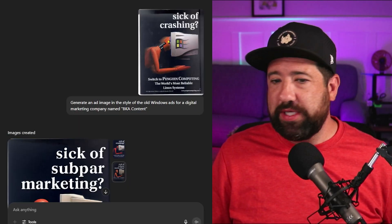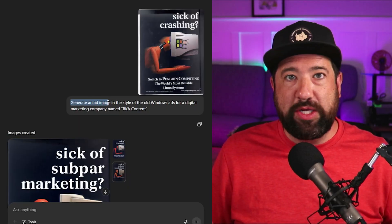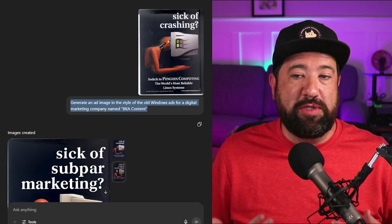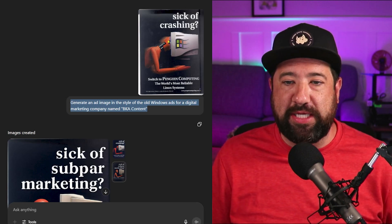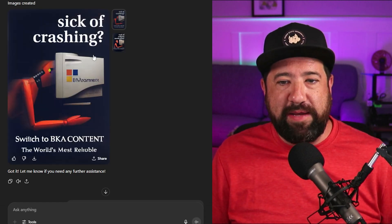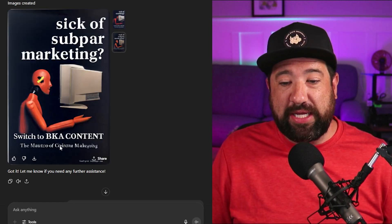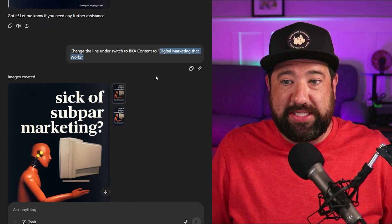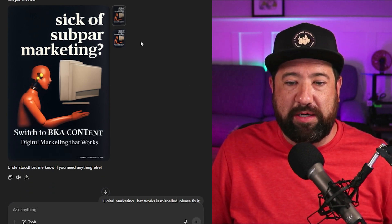To piggyback off of this referencing capability, one really fun exercise is to take something very recognizable — like old ads — and reimagine it into something new. For example, we're going to take these old Windows ads that said "sick of crashing," and I'm going to say, generate an ad in the style of the old Windows ads for a digital marketing company called BKA Content. You can see it made a couple of different versions, using the same sort of vibe and putting BKA Content on there. However, you can see it kind of spells some things wrong, so I'm going to try prompting it to correct the mistake and have it say "digital marketing that works" instead.